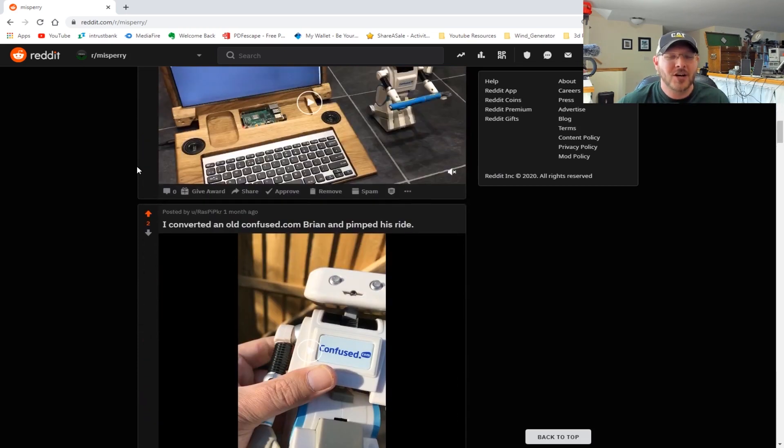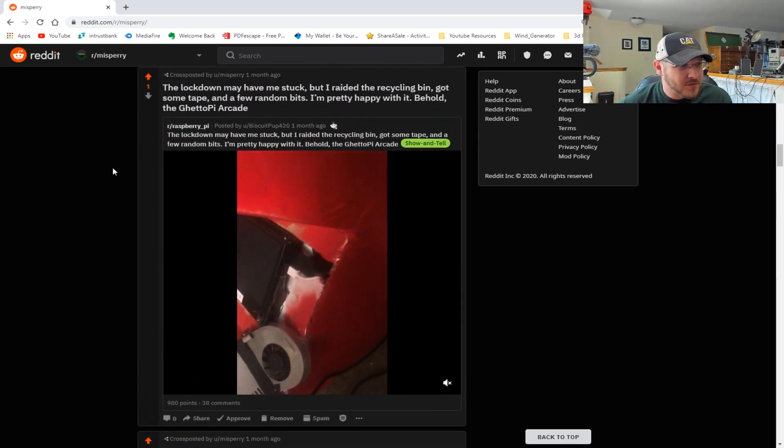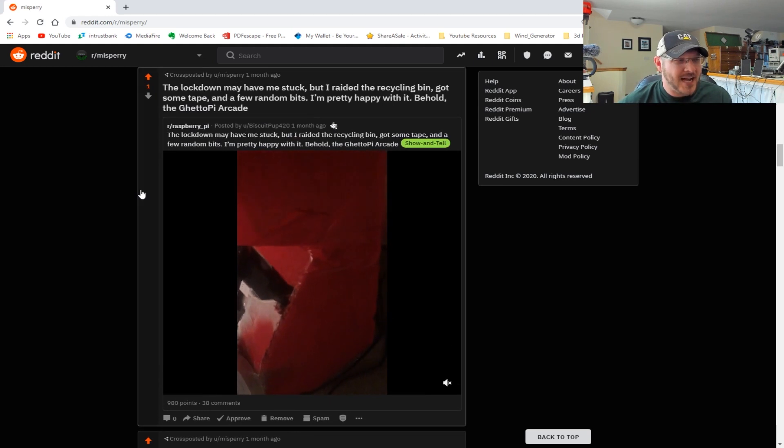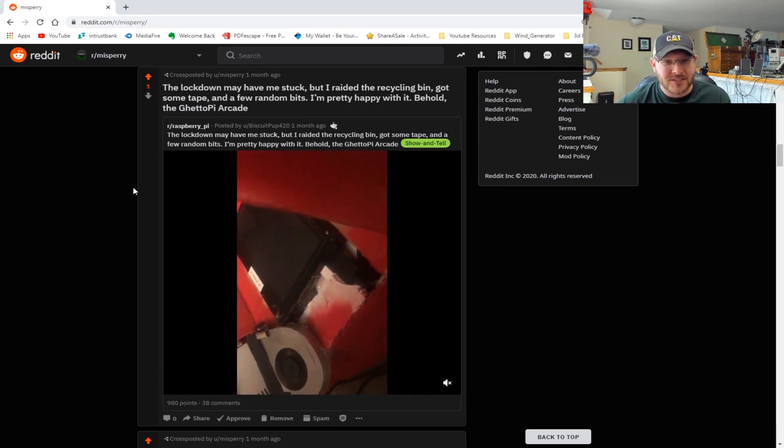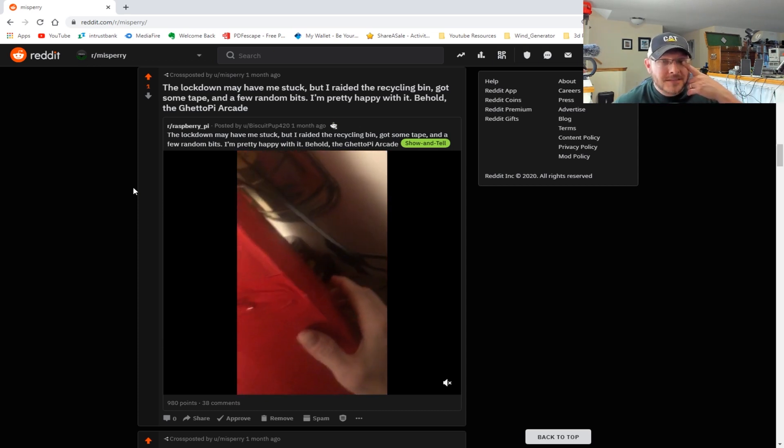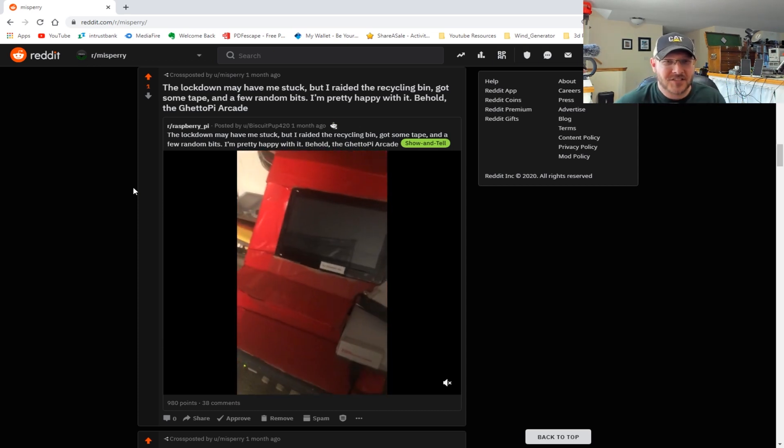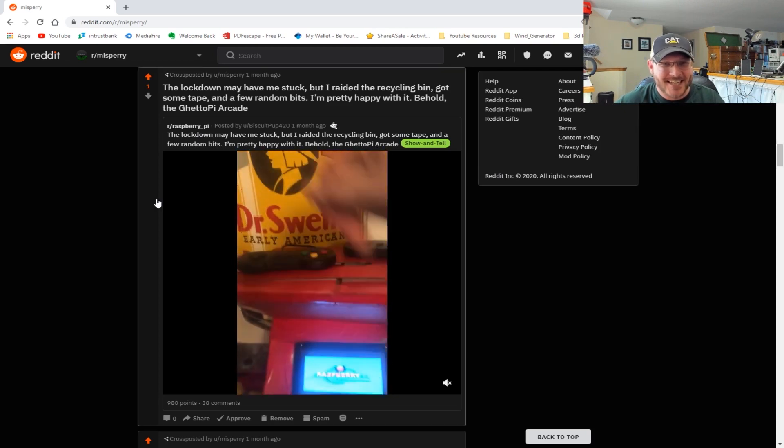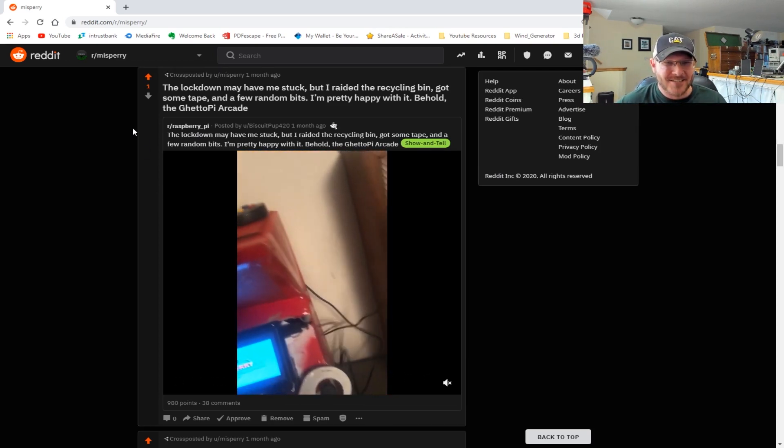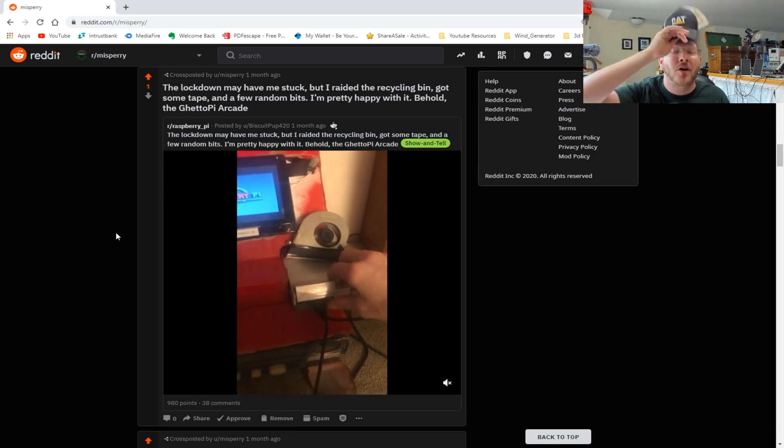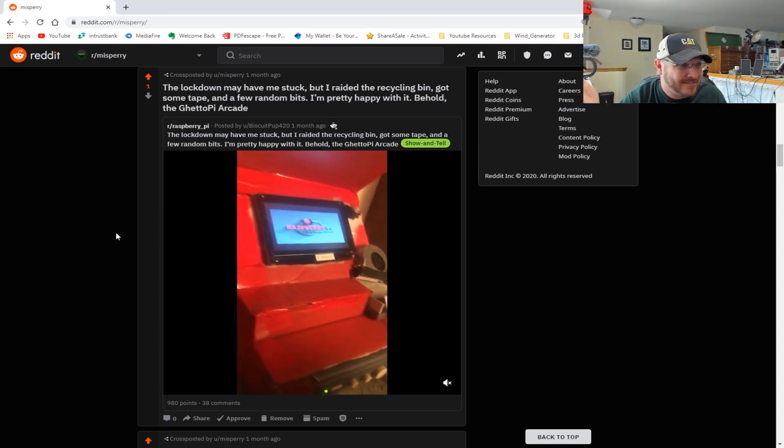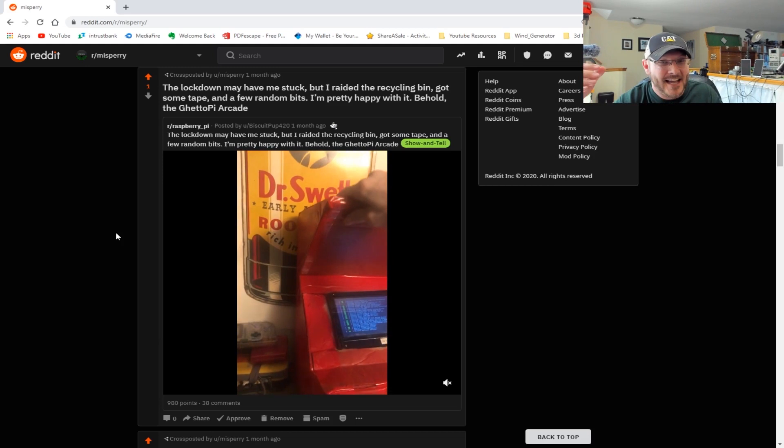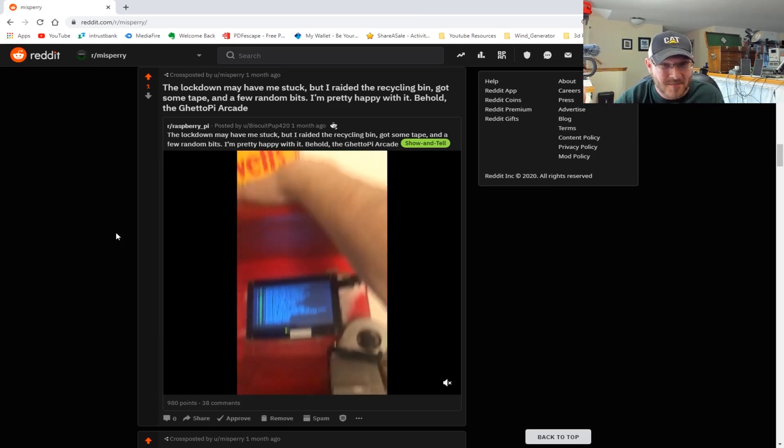Something else I thought was kind of cool - this guy basically dumpster dived and built a Pi arcade out of just random stuff he found in the garbage, essentially in the recycling. He's got like cardboard, gaming controllers, the screen. You can't overcomplicate stuff - all you need is the screen, a Raspberry Pi, and some controllers, and you can make it out of cardboard just like this guy did.